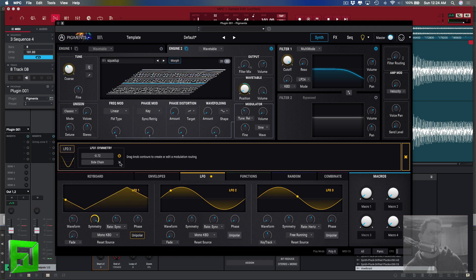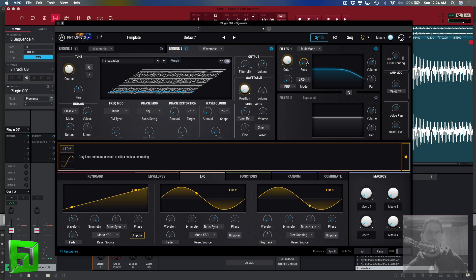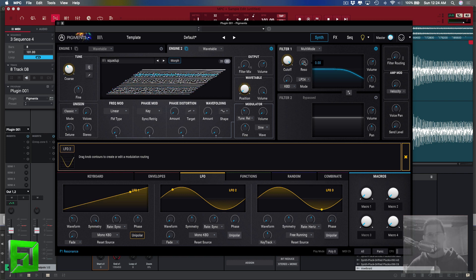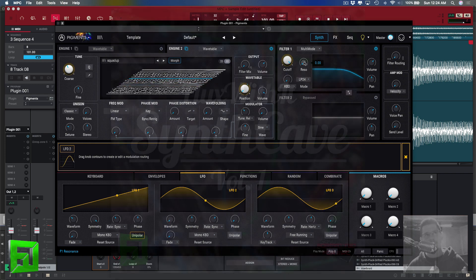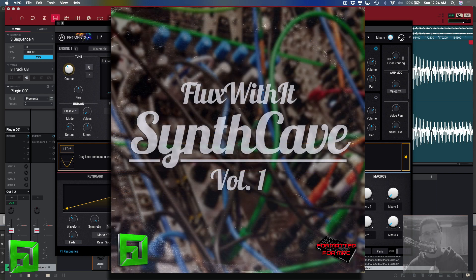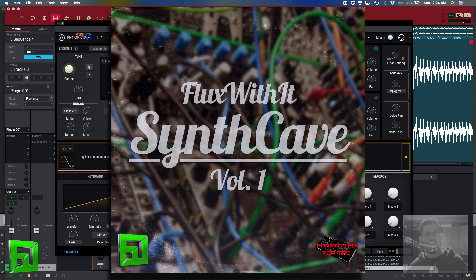If I get rid of these modulations, you can hear the difference. So anyway that's just a really quick tip on using Pigments. This is Flux of fluxwithit.com, keep an eye out for Synth Cave Volume 1 for the MPC 2.3. Peace.